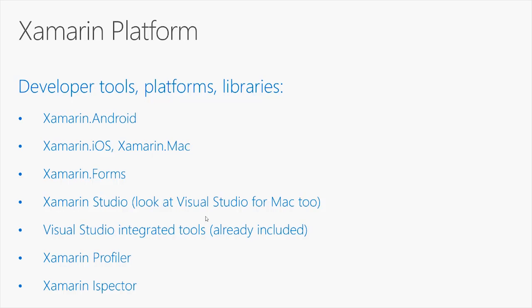If you work on Windows, you will definitely consider Visual Studio as your development environment. Xamarin provides integrated tools that are already included in Visual Studio 2015 and Visual Studio 2017.